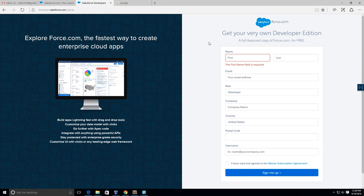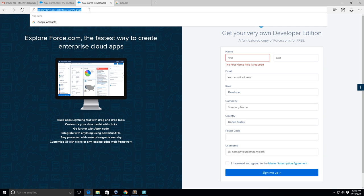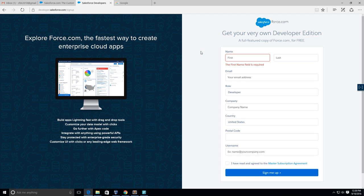Hey guys, this is a video on setting up a Salesforce.com developer account. This account allows us to play around with Salesforce and to learn more about Salesforce. I'm on developer.salesforce.com/signup and I have that in the description.